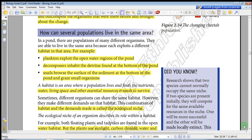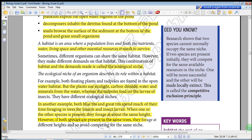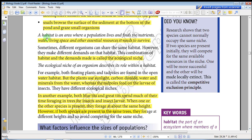The habitat is an area where a population lives and finds its nutrients, water, living space, and other essential resources it needs to survive.